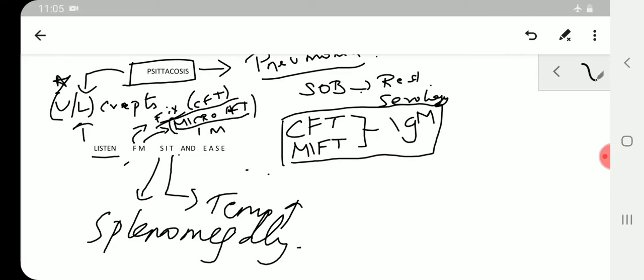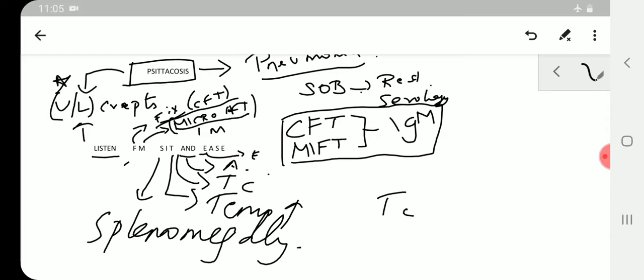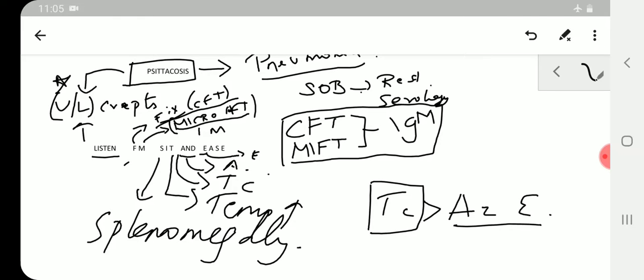T stands for tetracycline, A and E stand for azithromycin and erythromycin. So tetracycline is better drug than azithromycin and erythromycin as per the mnemonic.